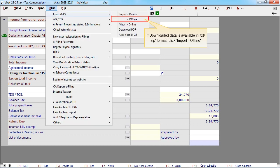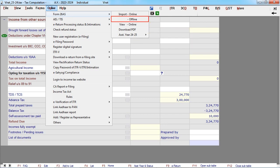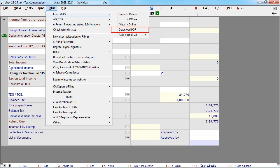If downloaded data is available in TXT or zip format, click import offline. To view Form 26AS online, click view online.